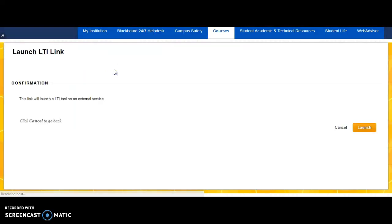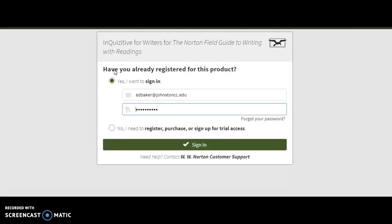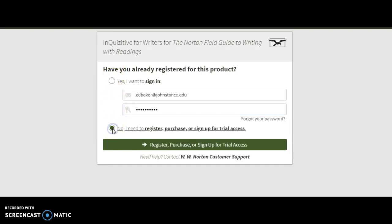We're going to click on that link right there and then it should come to your Digital Resources page and I already have a username and password. You're going to click on No. I need to register, purchase, or sign up for trial access.